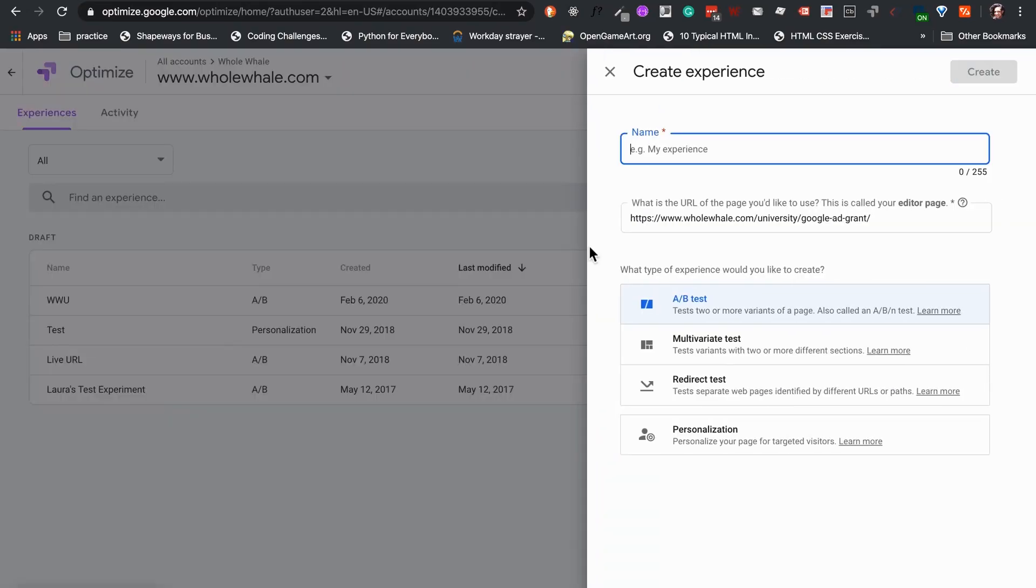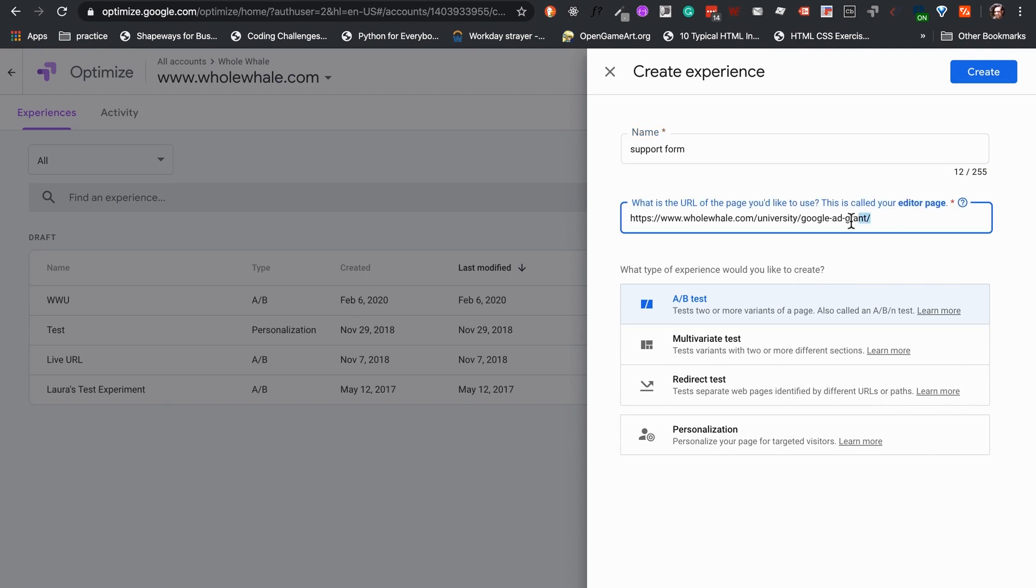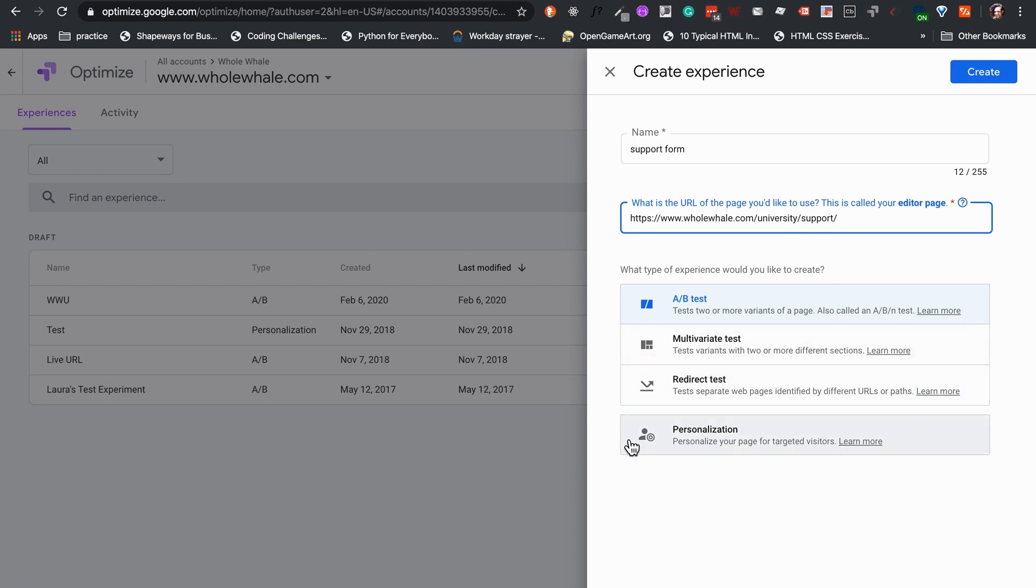Let's start by creating a new experience. Remember to give it a name that will make it easy to remember and find. We also need to add the URL path of the page where we will be running the test. In this case, it will be for our support form. The type of experience helps optimize to provide us with the options related to our needs.